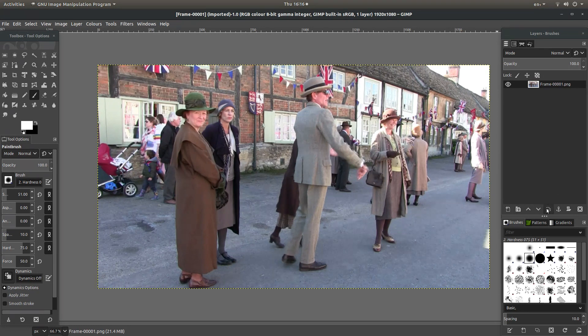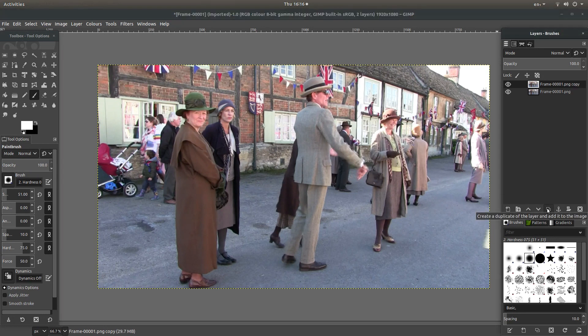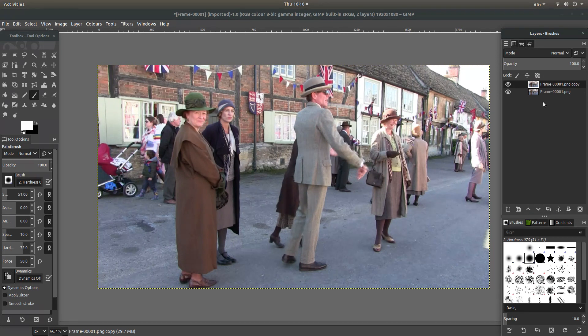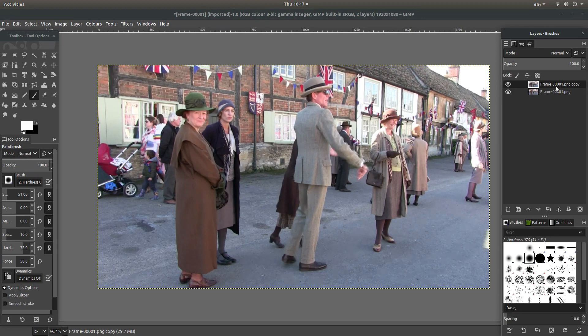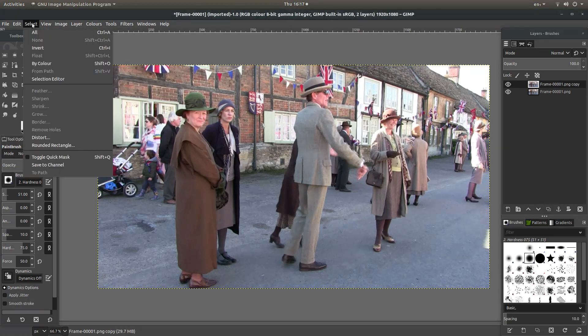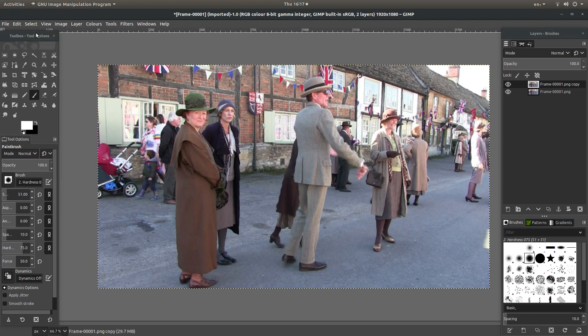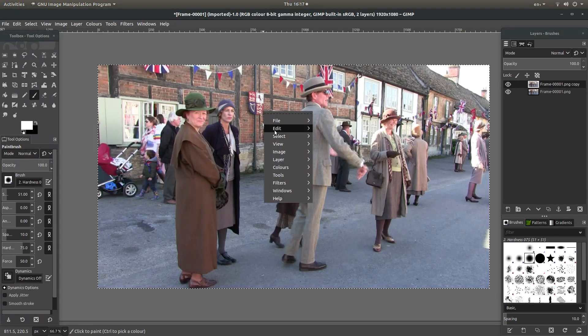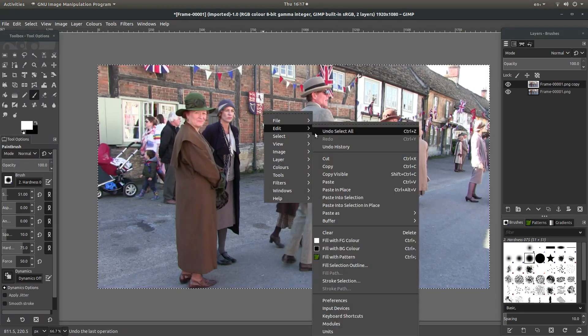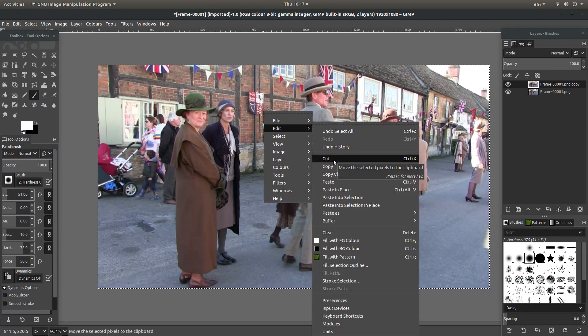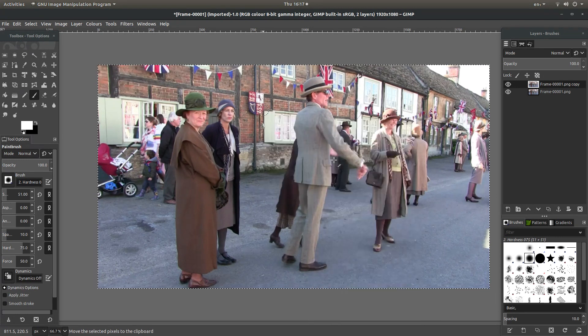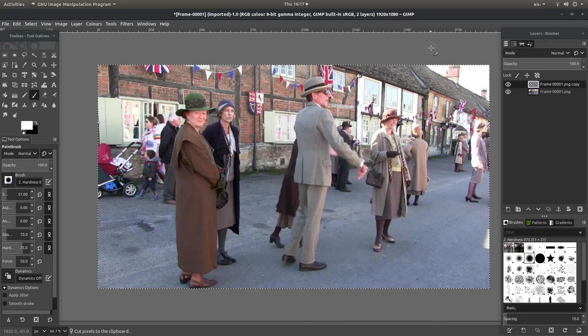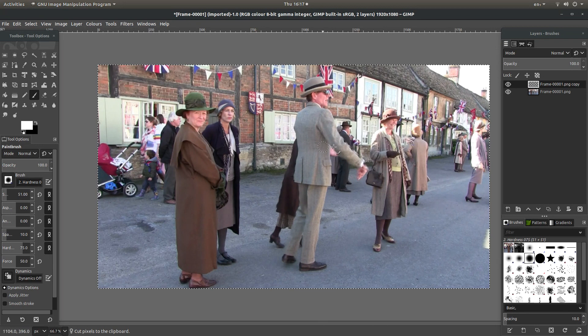To the right of the screen, look for something called create a duplicate of the layer and add to the image. This will create a duplicate of the actual image. You're going to be using this so you can see what you're working with. Make sure that the top image is selected. Come over to select and then select all. Right click on the image and next to edit, select cut. This will give you a clear image.